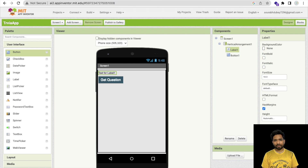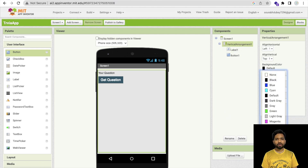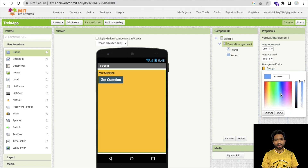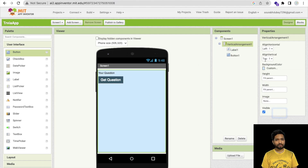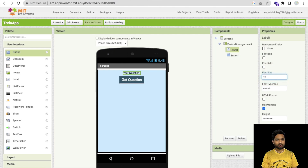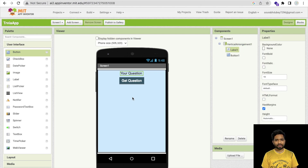This will show a random question. I'll set the vertical arrangement background color to something like orange. I'll make the horizontal alignment center. For the question label, I'll set the font size to at least 18. So whenever someone clicks Get Question, we need to display the question there.